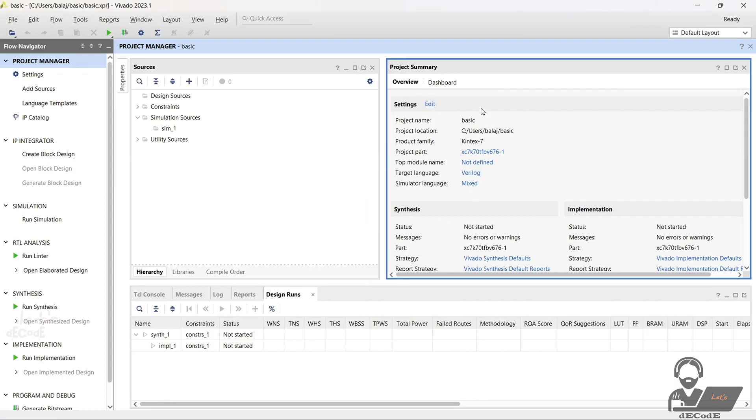Remember to explore the various features and capabilities of Vivado, as it offers a wide range of design and development tools.